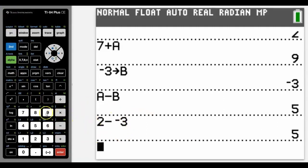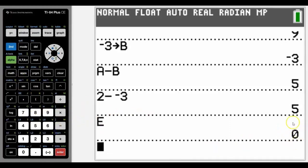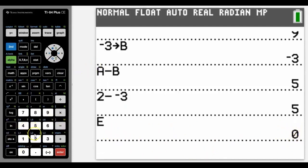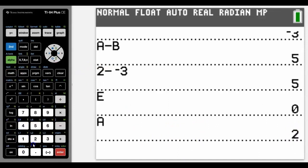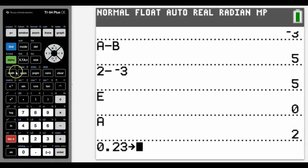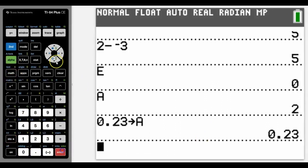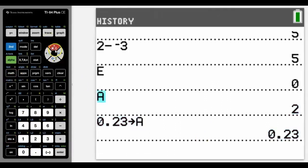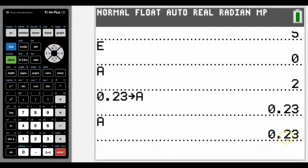Sometimes students ask how do you delete a variable — well, really you don't need to delete any variables, you just leave them there. If I check what's stored as E, it's zero, so there's nothing stored as E. You can just wipe over the old one: we had a value stored as A before, but we can choose a different number and store that as A, and it will wipe over the previous one. As you can see, A is now 0.23.